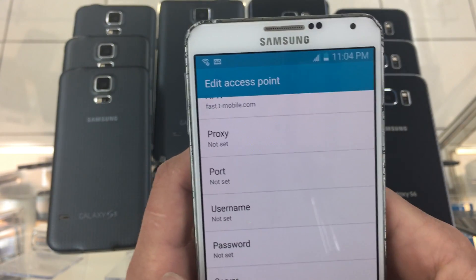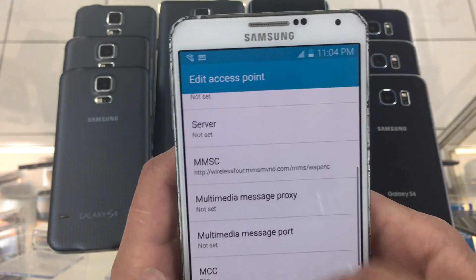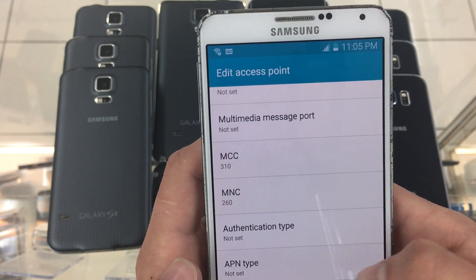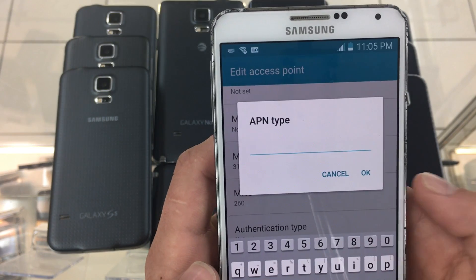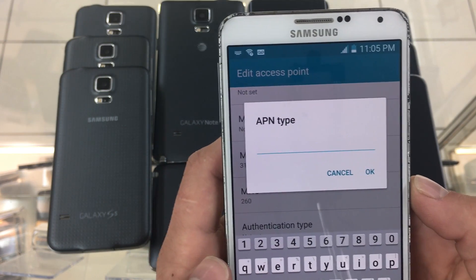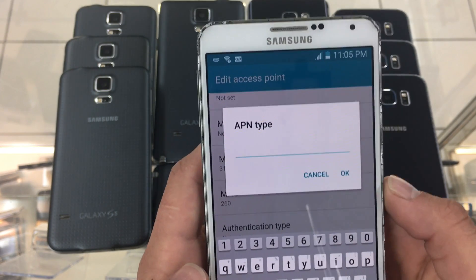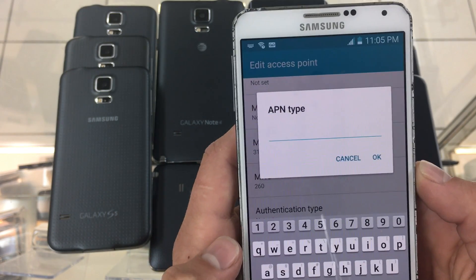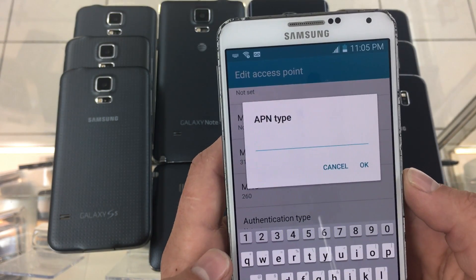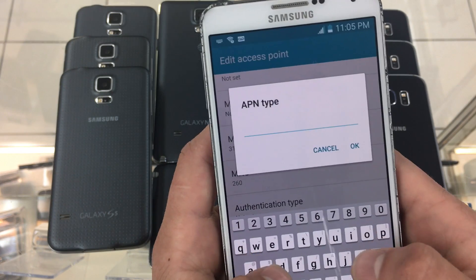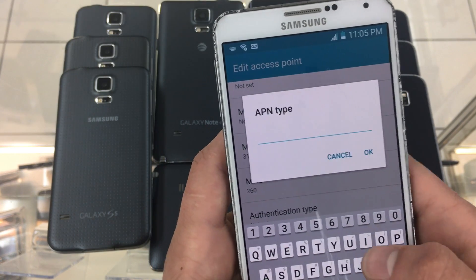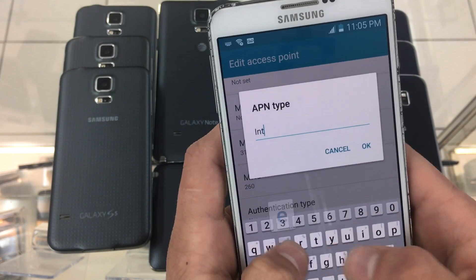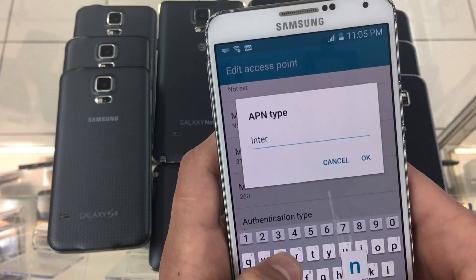Next, scroll all the way down to APN type. Depending on the software version some won't let you enter this, but it would be internet plus MMS.